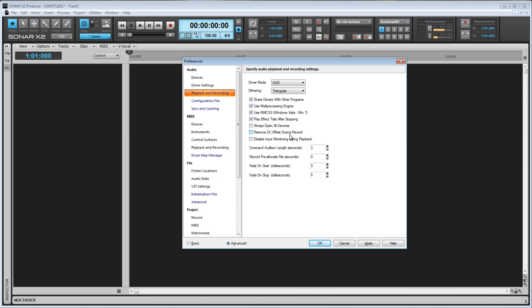The last checkbox is Disable Input Monitoring during playback. If this option is checked, input monitoring will be disabled until you begin recording. So any inputs you have will be silenced during playback. I prefer to leave this box unchecked, which is its default.